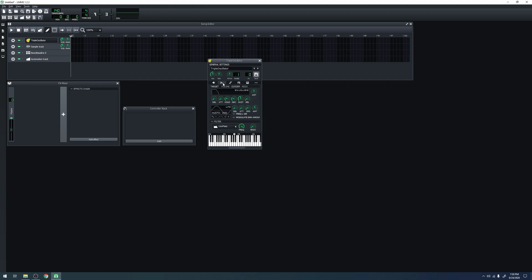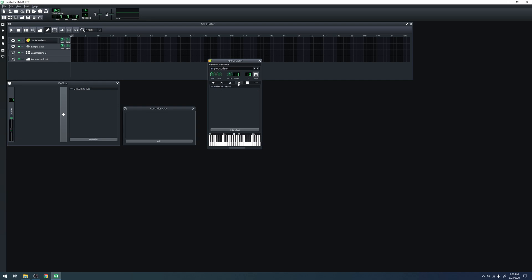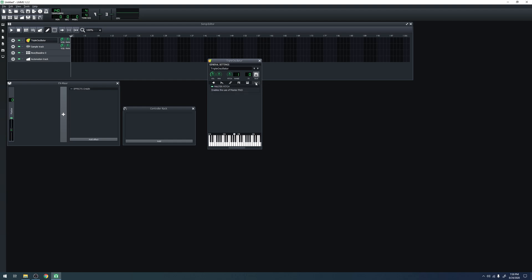This tab contains envelopes, LFOs, and filters. This tab contains chord stacking and arpeggiator settings. This tab allows you to add effects that apply only to this instrument track and to nothing else. This tab allows you to configure MIDI input and MIDI output. This tab has miscellaneous settings.